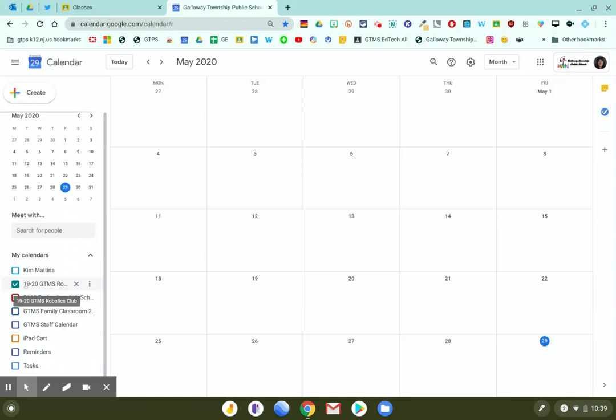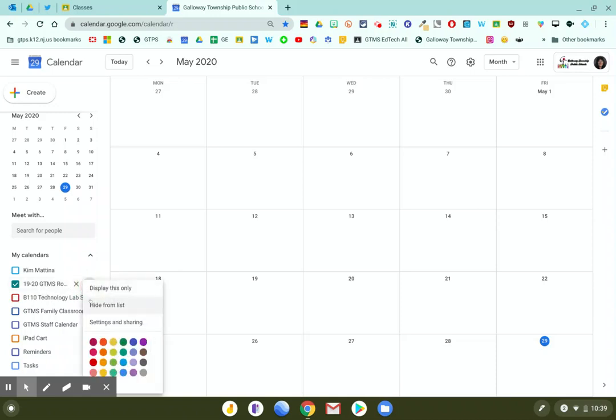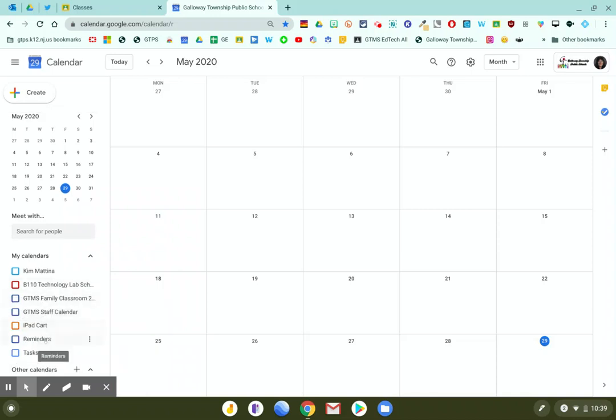So just simply hover over the calendar and click on the three dot menu. Now you can hide it from the list. And if you hide it from the list, it simply just removes it from the list, but it doesn't delete the calendar.